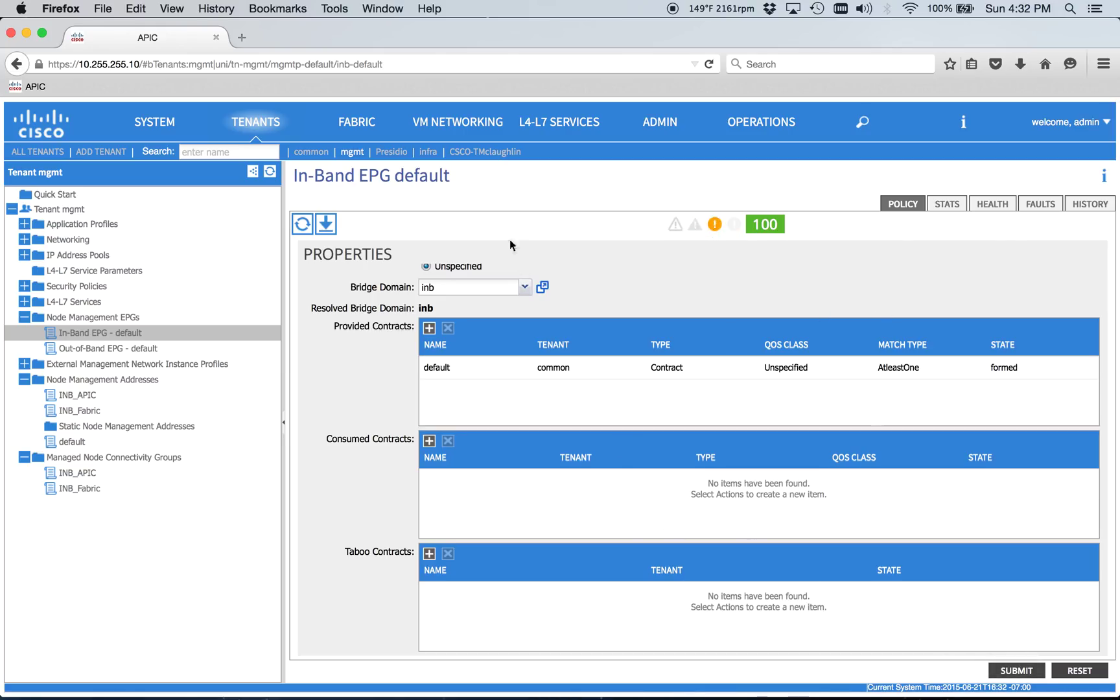I think that's it for now. And then the next one, we're going to do the L3 out and hook it to the bridge domain and all that.